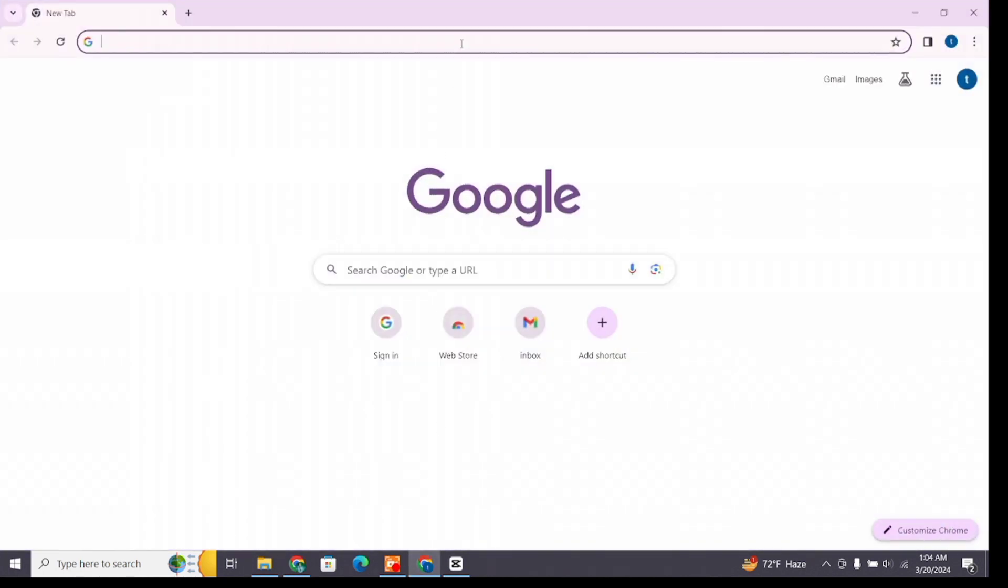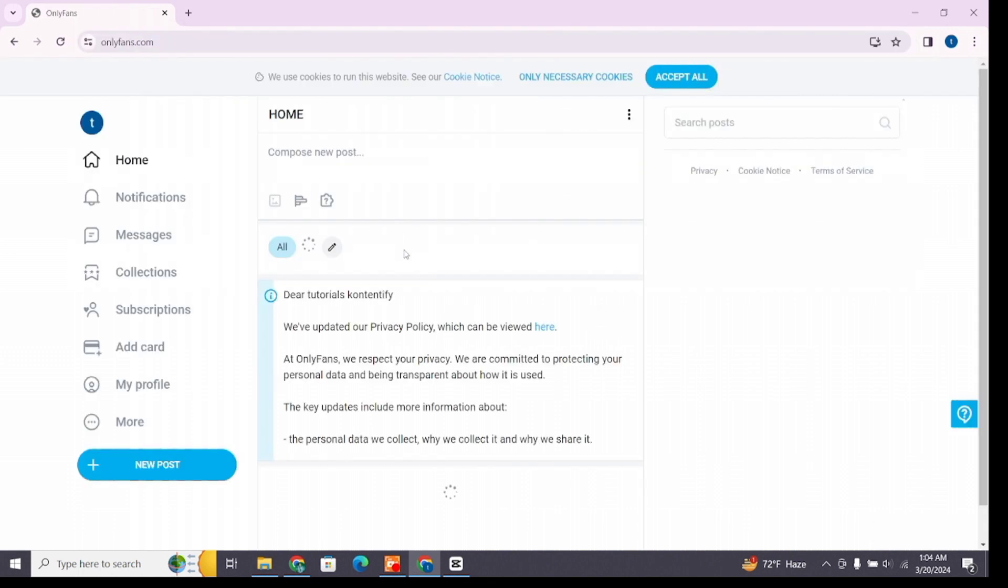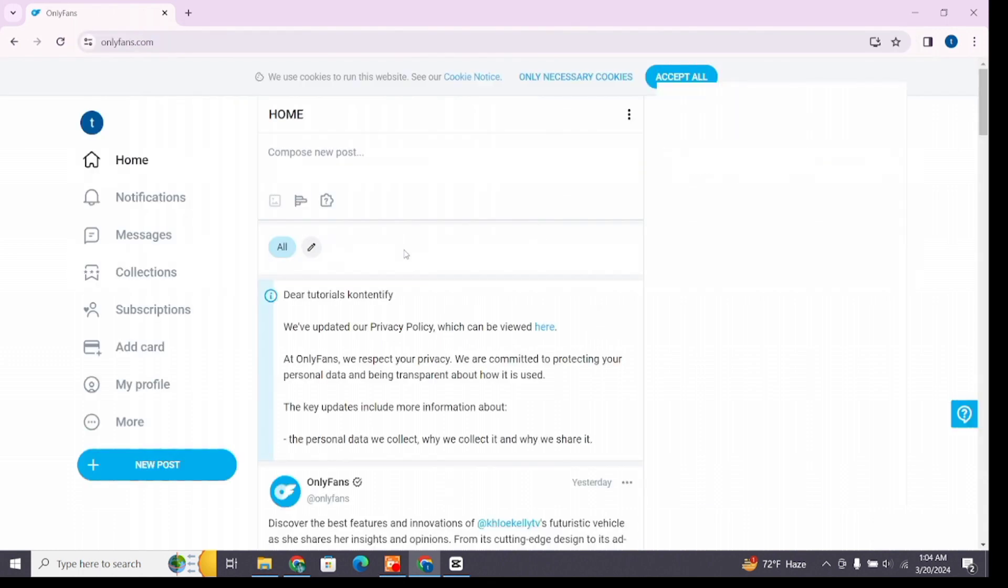At the search bar of the browser, type onlyfans.com and press Enter to search. Make sure you are logged into your account. After logging in, you will reach this interface where at the left you will find various options.